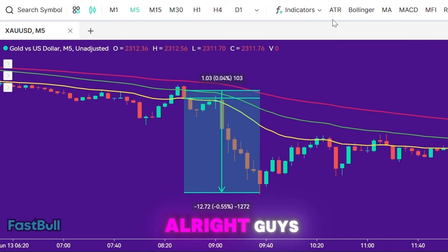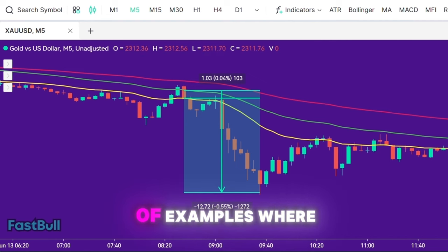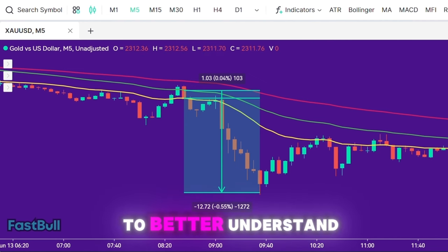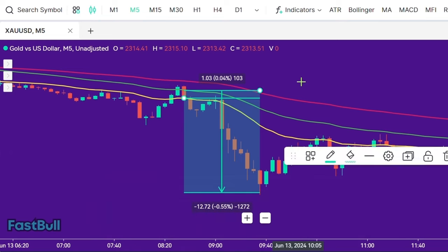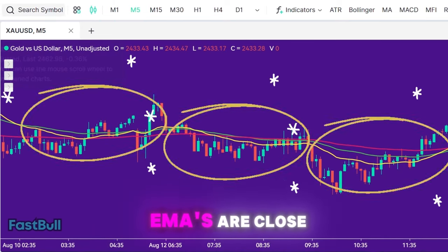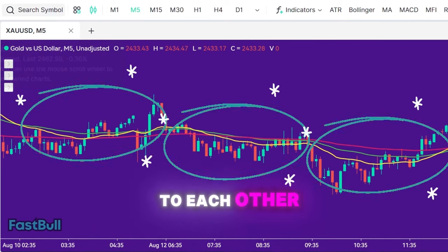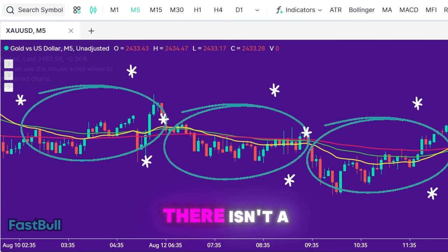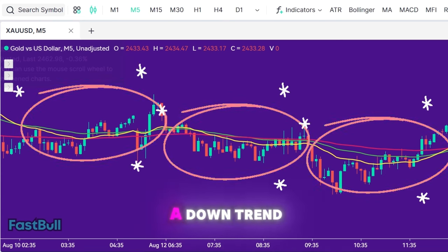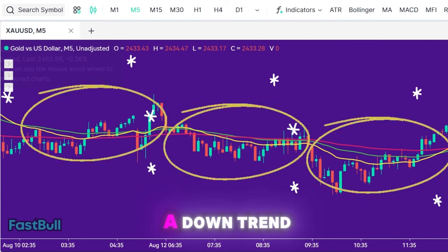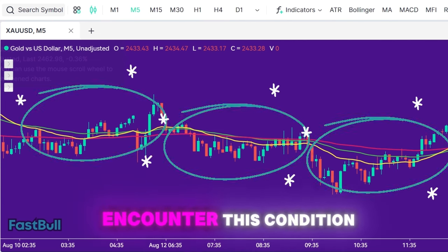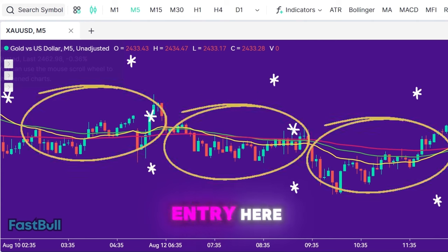Let me show you a couple of examples where you should avoid taking an entry to better understand the scalping strategy. As we can see here, the EMAs are close to each other, which indicates that there isn't a clear trend — whether it's an uptrend or a downtrend. So when you encounter this condition, it's best not to take the entry.